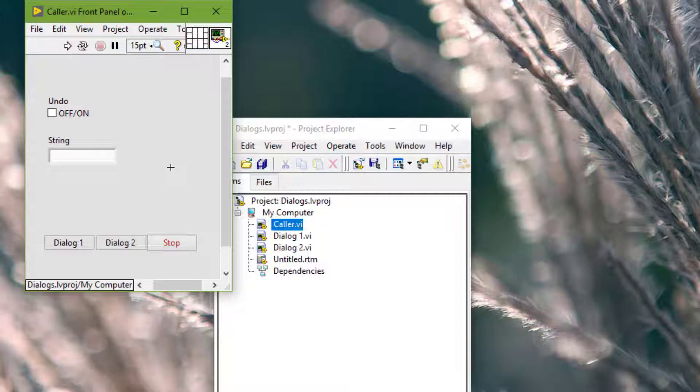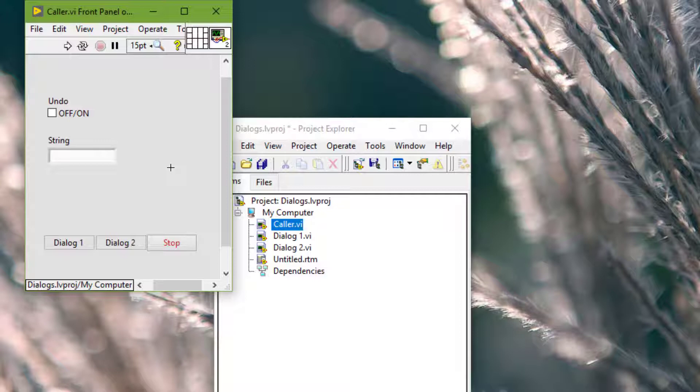We should place sets of VIs that are often open together so the user can see at least a small part of each. We should place front panels that open automatically in the center of the screen. Centering the front panels makes the VI easier to read for users on monitors of various sizes.